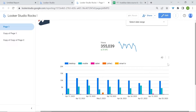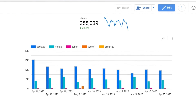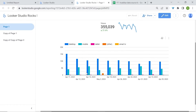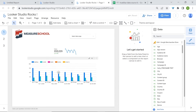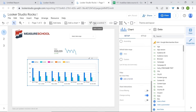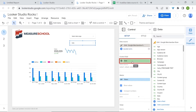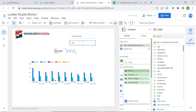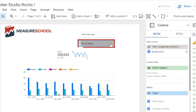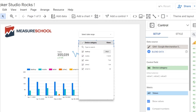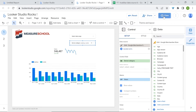Now you can see how our device categories trend over time — here we have desktop, mobile, tablet, other, and smart TV, and you can see how each compares to another. If you're interested in looking only at mobile data, you could use a filter. Select your chart, add a control, and replace the date dimension with device categories. Your user can now select which device they want to look at.